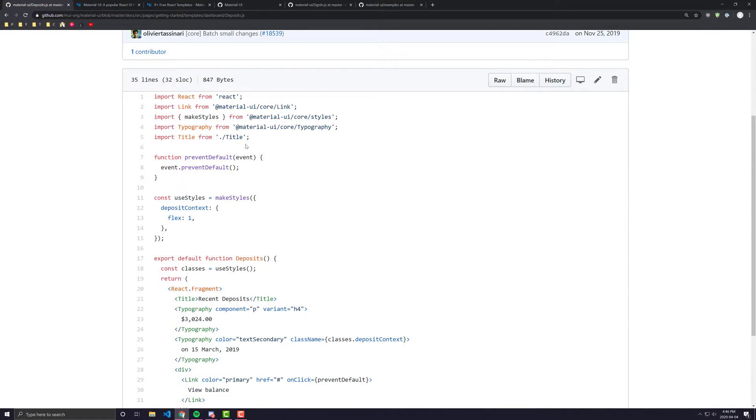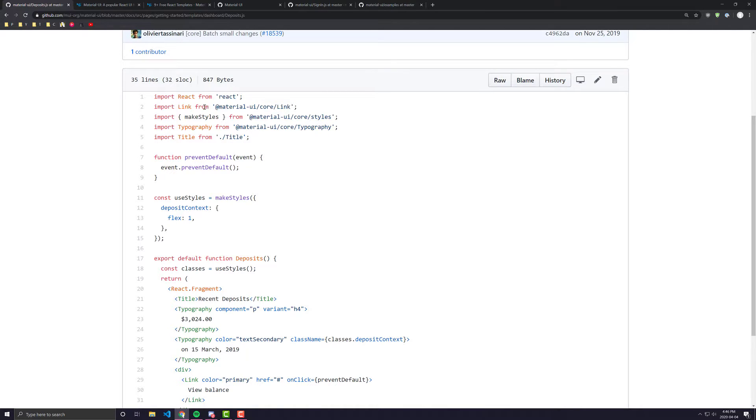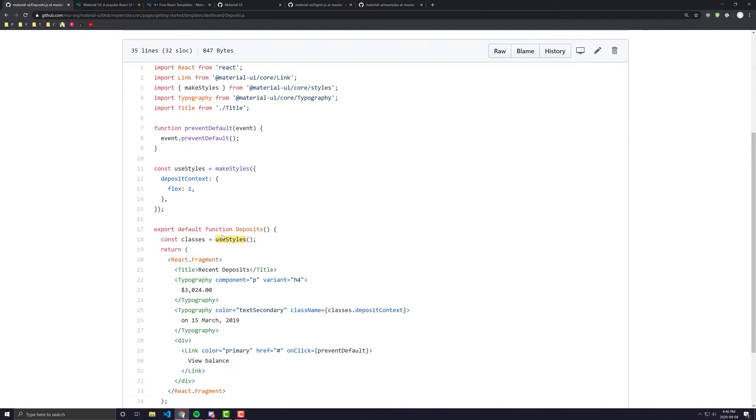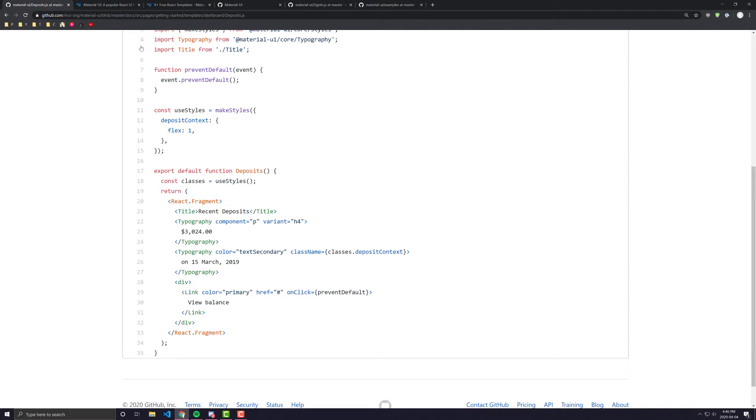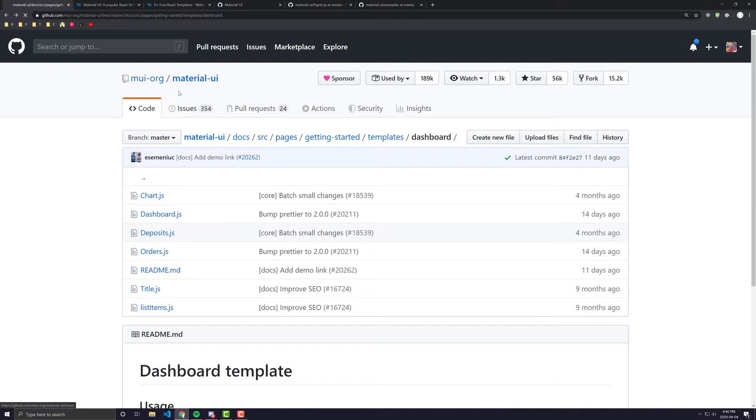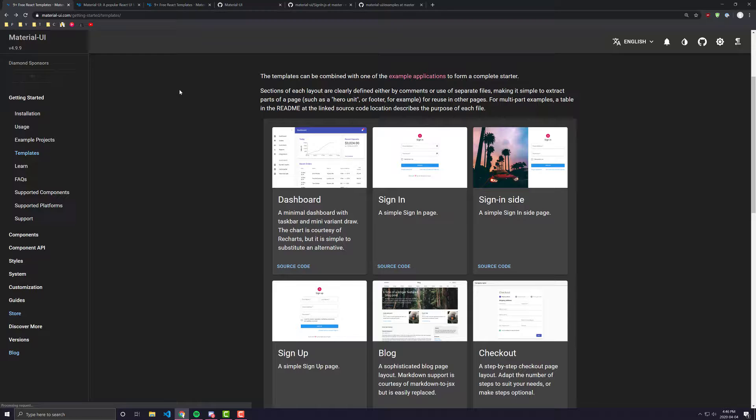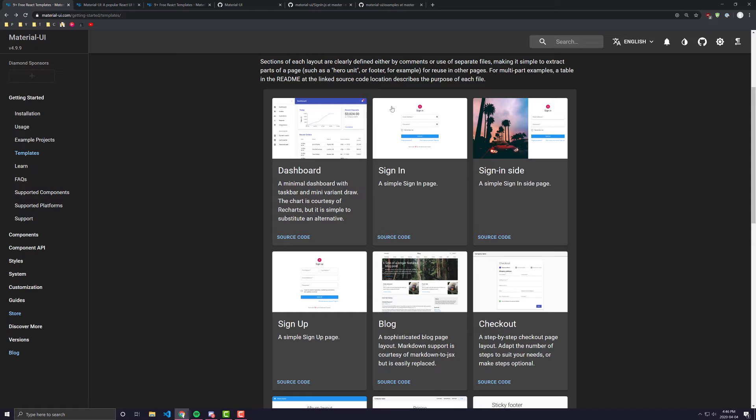The nice thing about them is, I believe beforehand, they weren't using hooks and they were using the old style of doing things, but they recently updated it when React got their big hook update to include things like make styles, which is their styles hook for JSS. And we can go back and look at some of the other examples that they have.